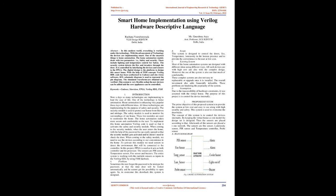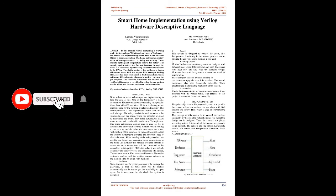All these technologies are implementing for the purpose of safety and security. The security module is used to protect our house from thieves and mishaps. The safety module is used to monitor the surroundings of our house. These two modules are used to modernize the home. The home automation makes it more secure and comfortable to the user. To implement this home automation, Verilog code is used so that it activates the safety and security modules.